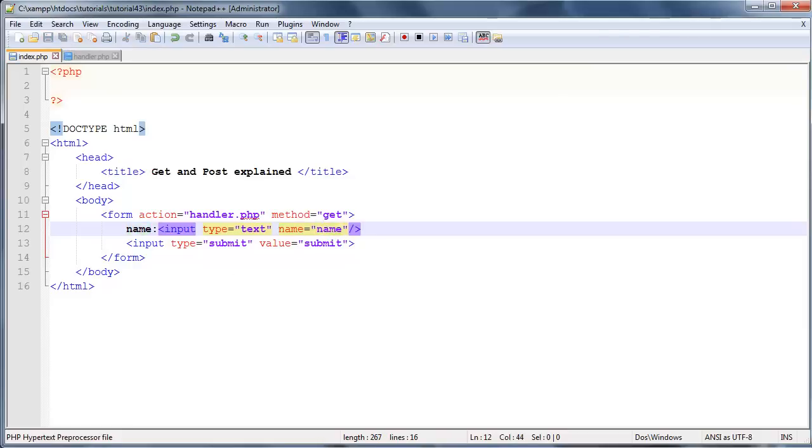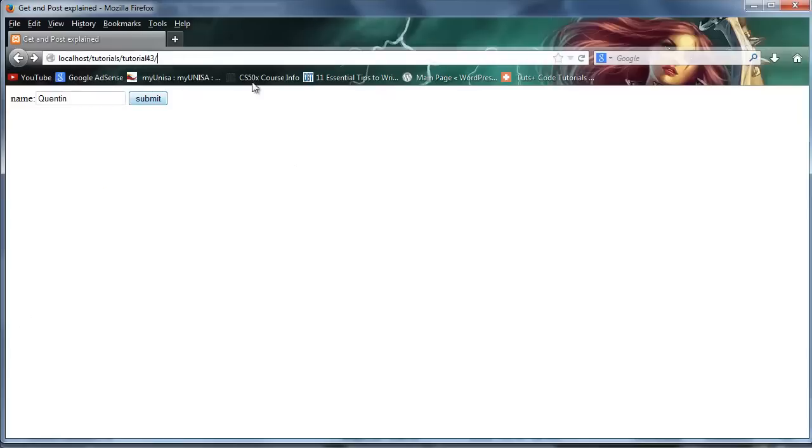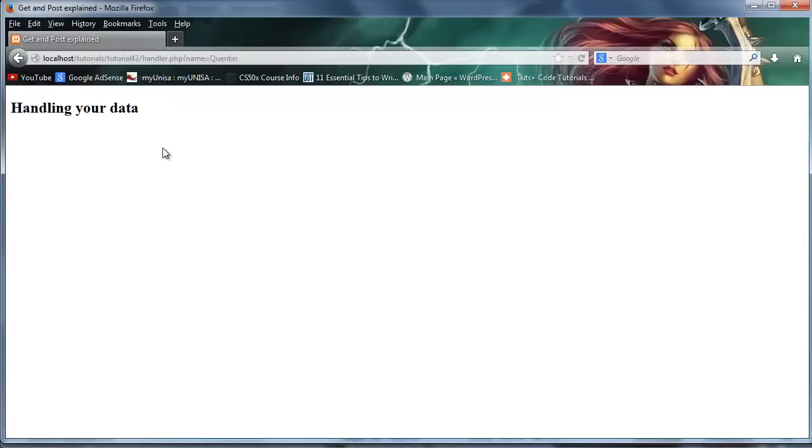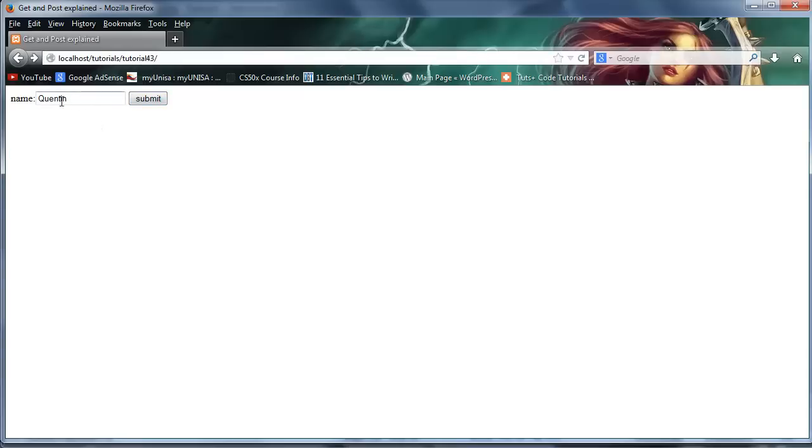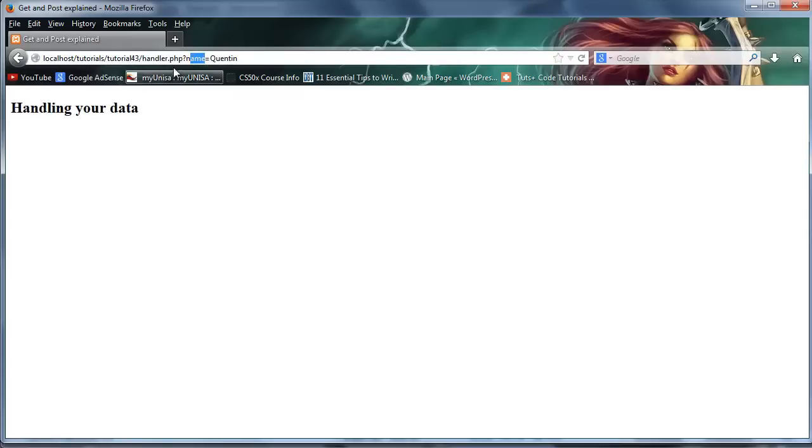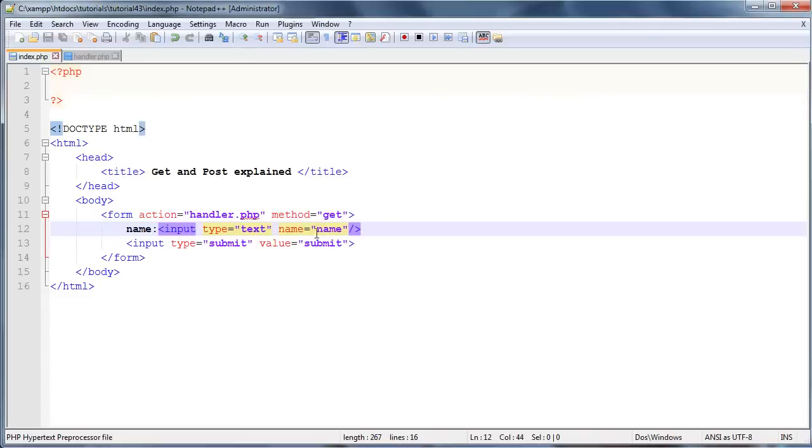And basically now let's go back to Firefox and click refresh over here. I'm going to type in my name again, so Quinton, and when I click submit, you can see I now have in my URL name is equal to name. And this is basically where it gets these values from. Quinton was what I typed in over here in my input text box and name was the actual name we gave to our input elements.